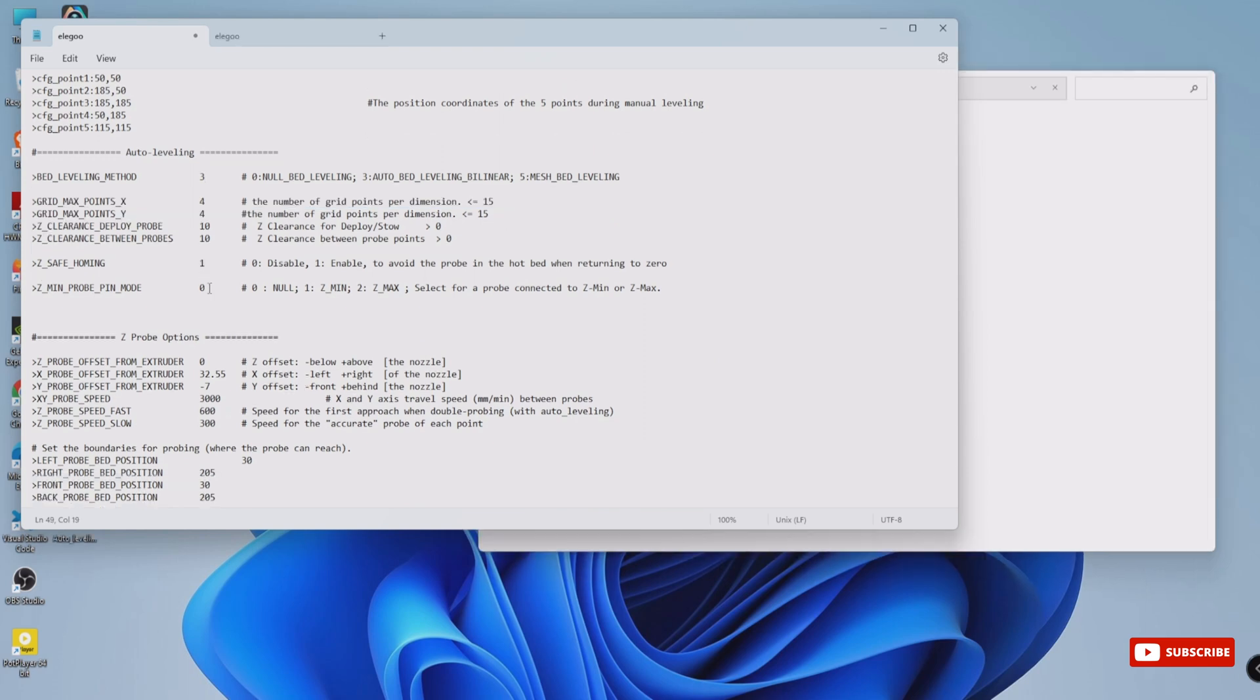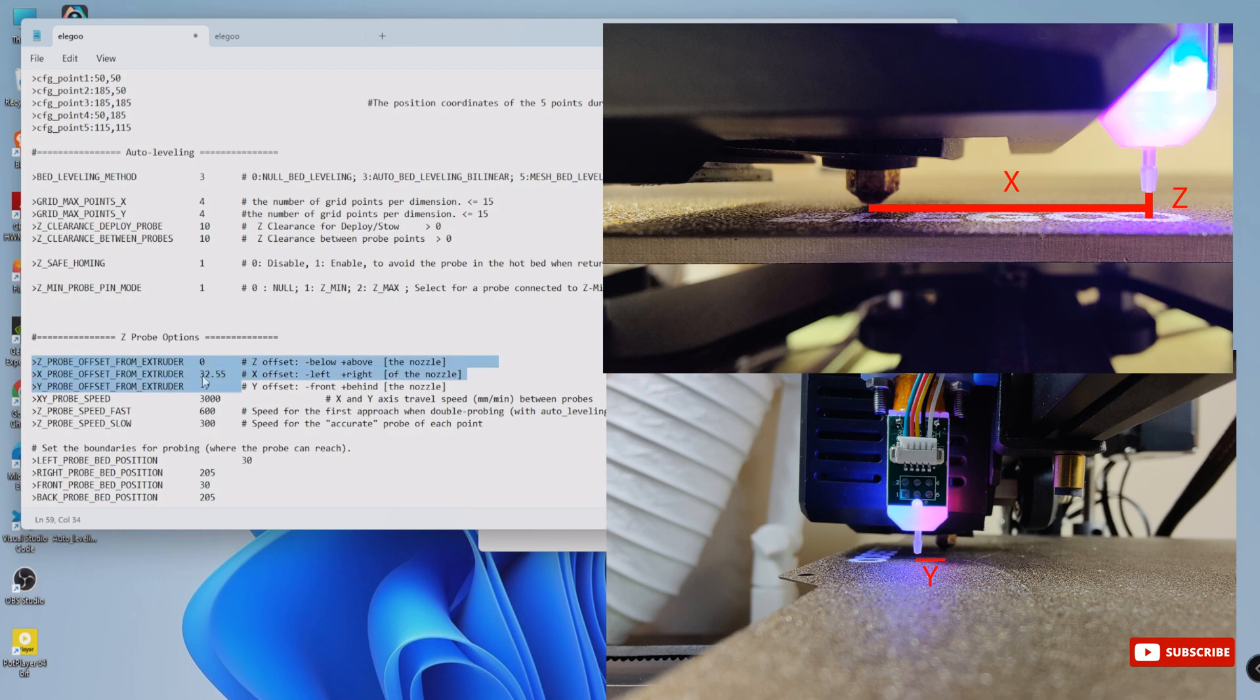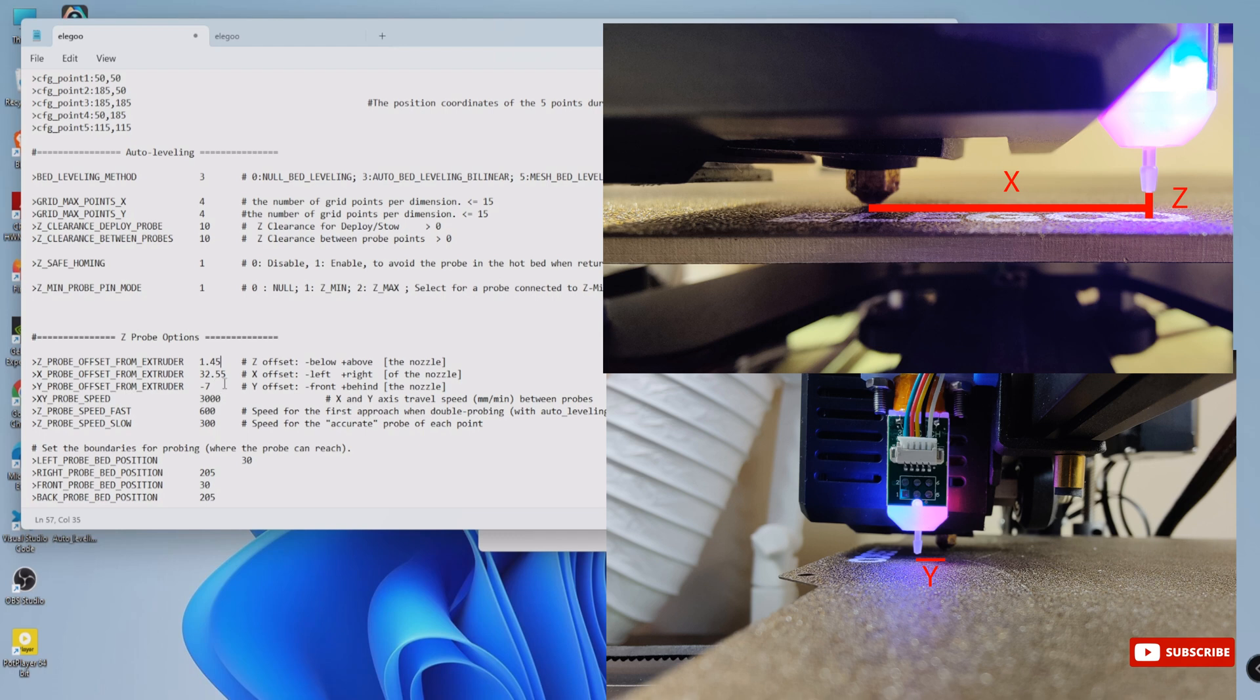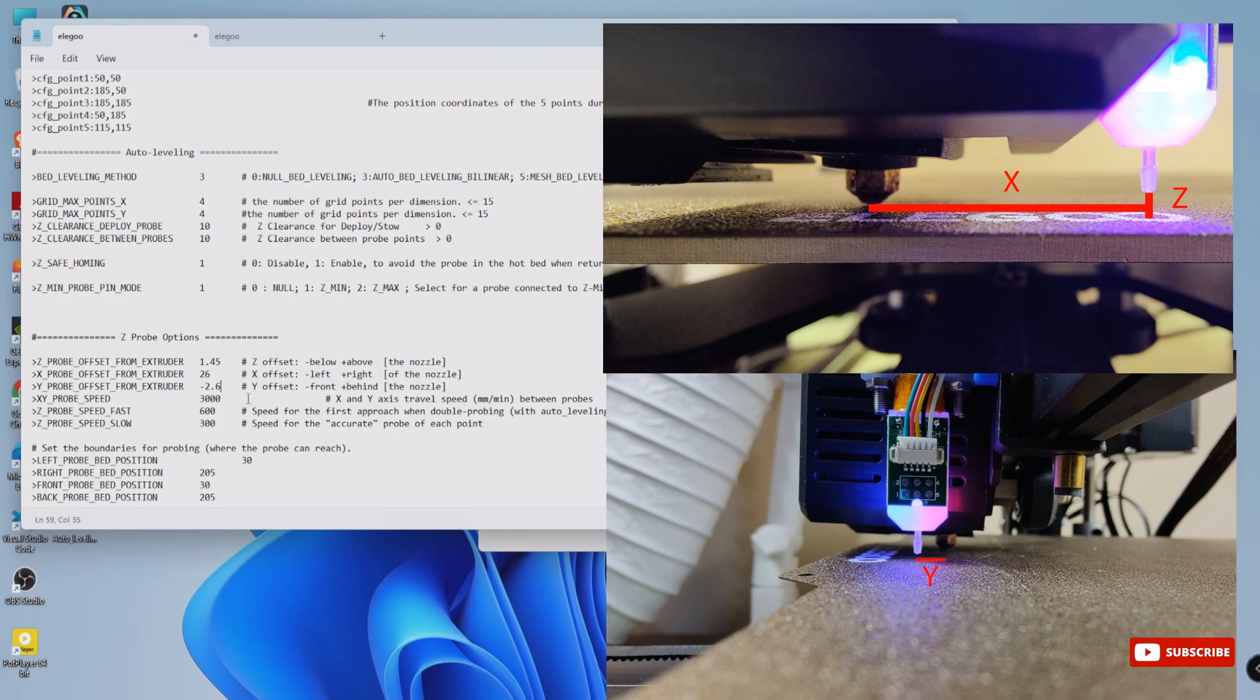Next, let's talk about the critical offset z_probe_offset_from_extruder. This parameter determines the distance between the BL Touch probe and the nozzle. Measure this distance carefully and enter the value to ensure accurate probing. Then x_probe_offset_from_extruder and y_probe_offset_from_extruder. These values help position the probe correctly during probing. Measure the distance between the probe and the nozzle in both X and Y directions and input the values accordingly.